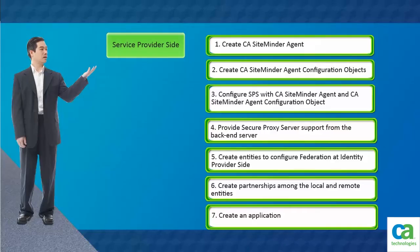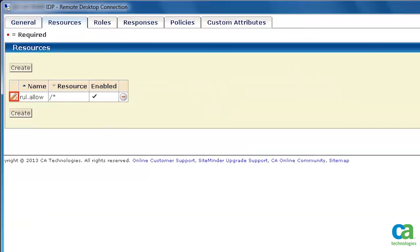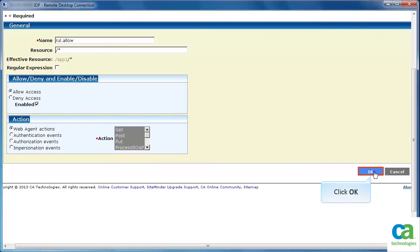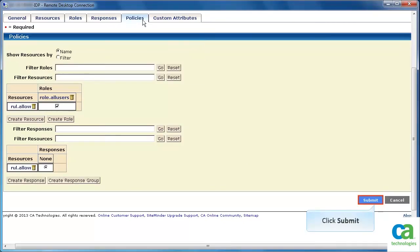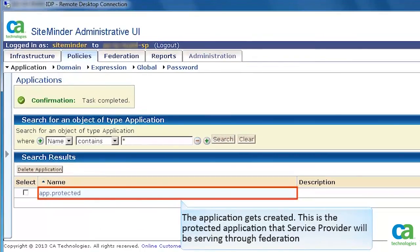The next task is to create an application. Specify the general details of the application. Configure the resources. Define the rules and click OK. Add the required rules and click the Policies tab. Configure the policies and click Submit. The application gets created. This is the protected application that service provider will be serving through Federation.